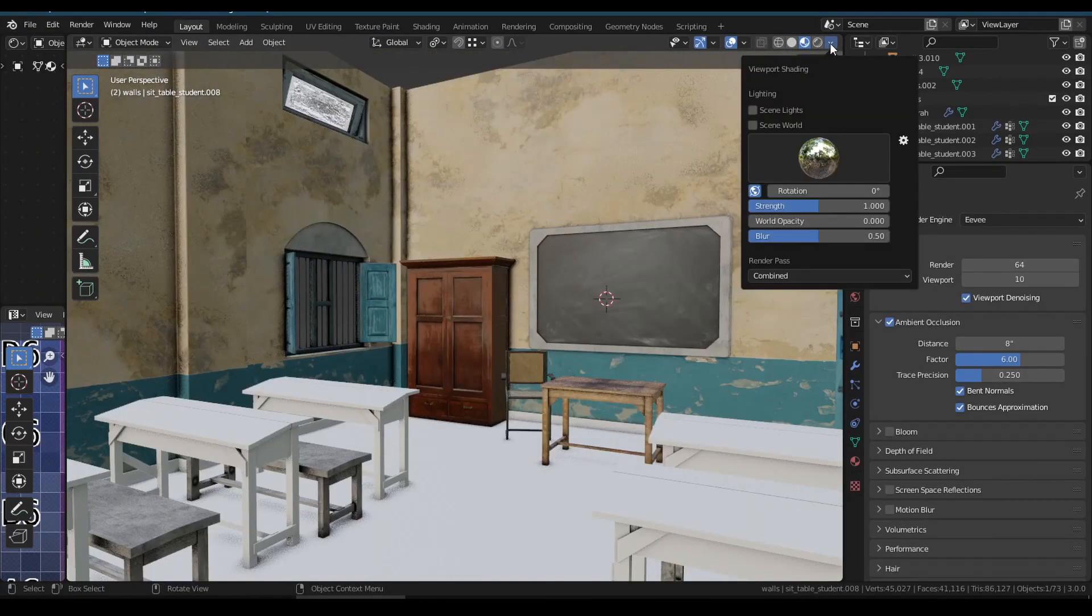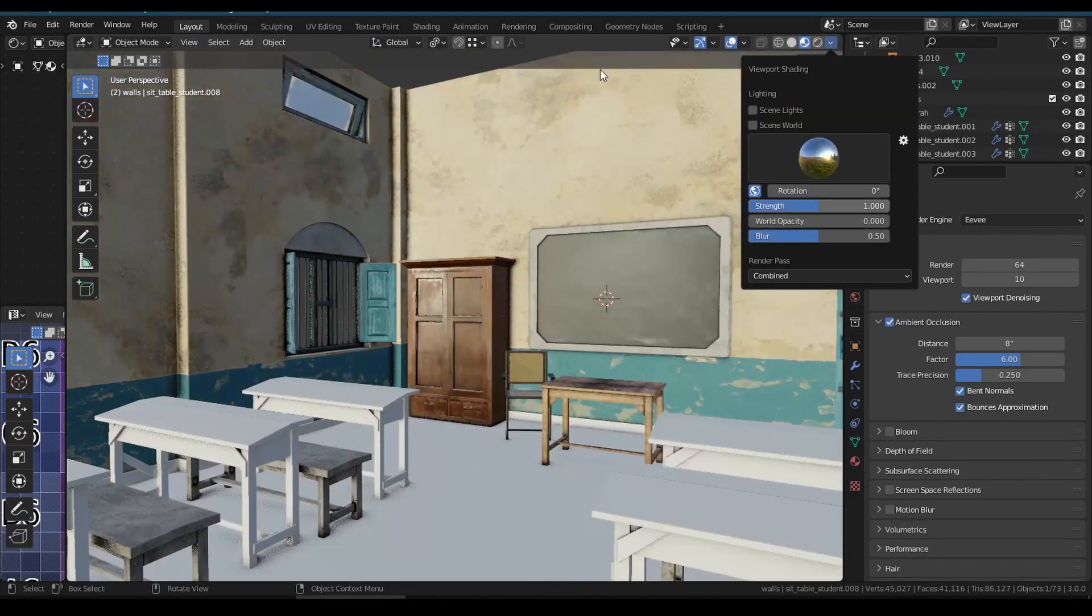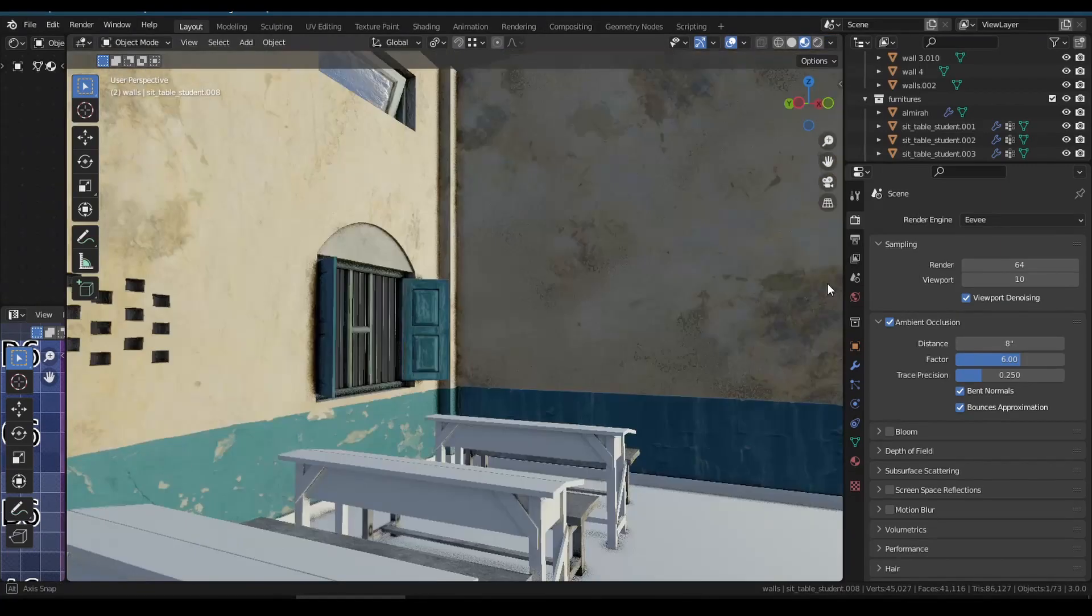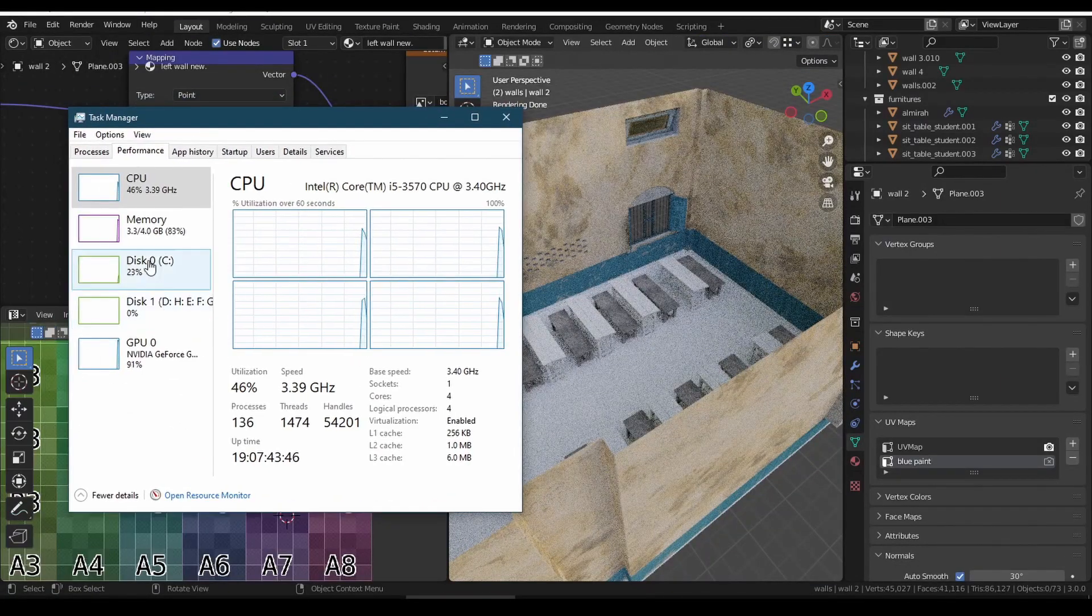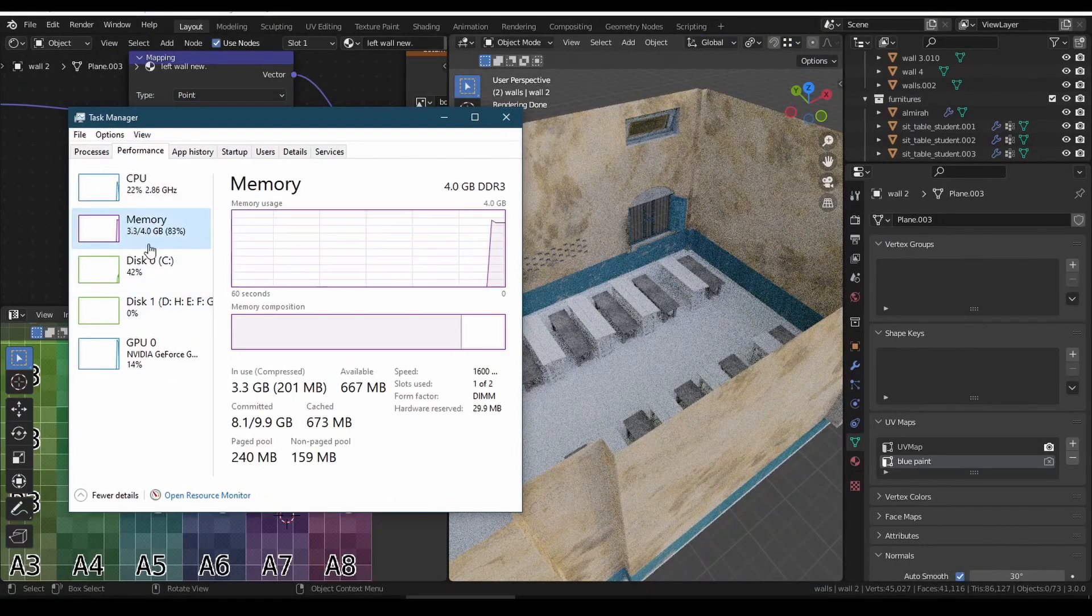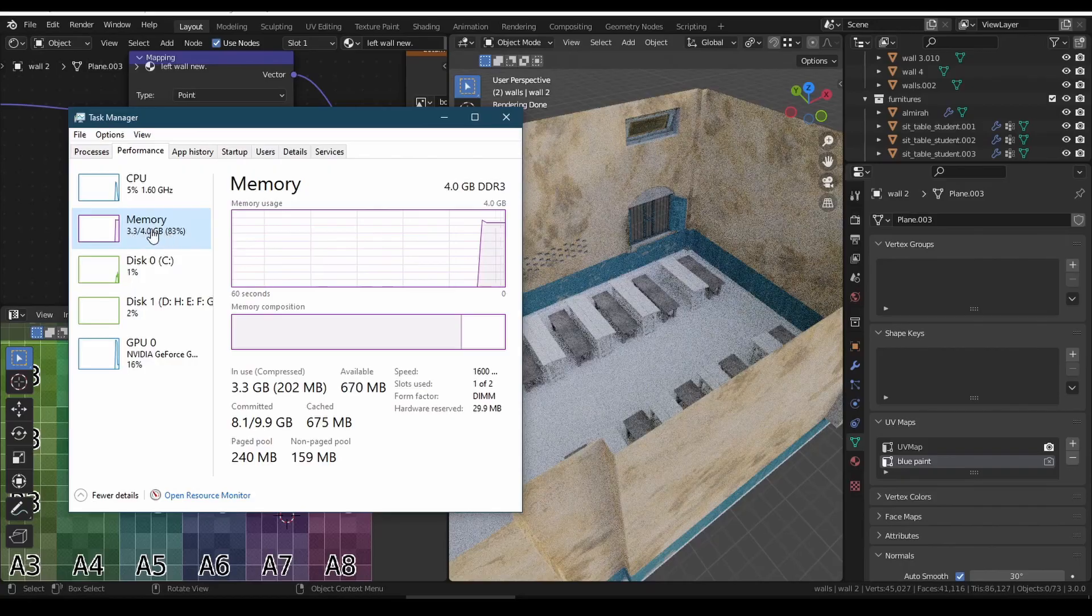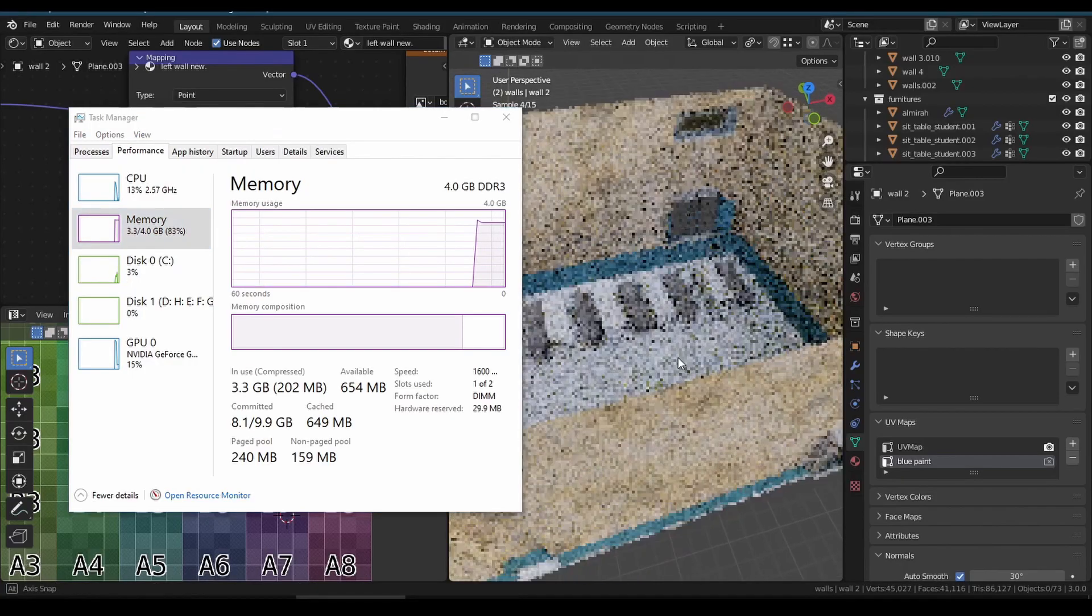And started to look like my old school. And we can see the Cycle GPU rendering. It's taking 3GB of RAM out of 4GB.